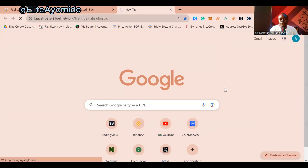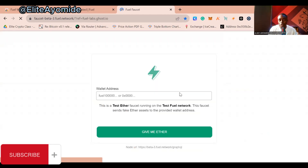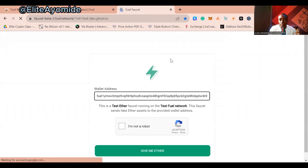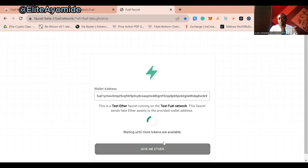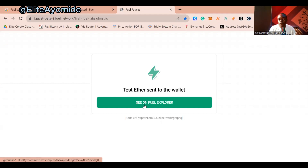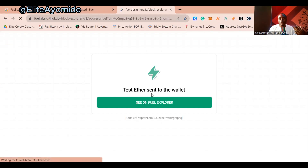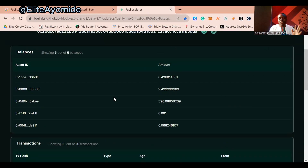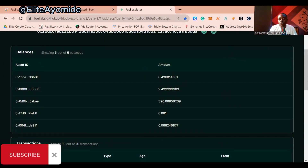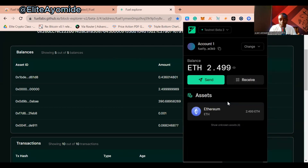Next, you want to get testnet tokens from the Fuel faucet. I'll leave the faucet link in the description below. Paste your wallet address into the faucet, solve the CAPTCHA, and click 'Give me Ether.' This test ETH is what you use to access and interact with the network. Once sent, you can view the transaction on the explorer. Make sure you check your wallet to confirm the funds arrived.